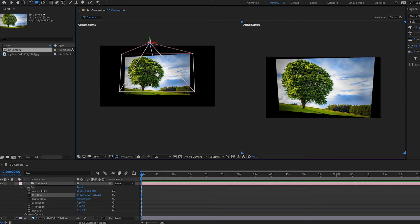Just as a bonus to wrap this up: if you press C, you're able to switch between tools very quickly. This is a very helpful shortcut.